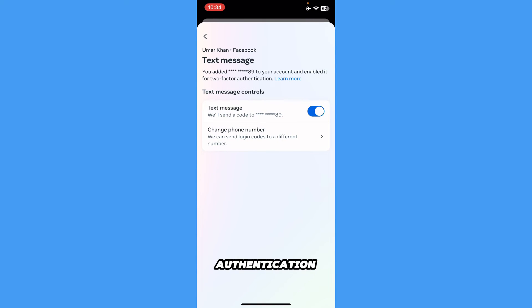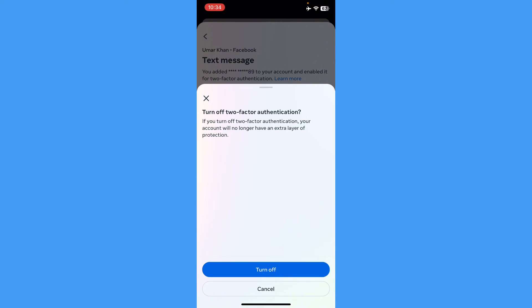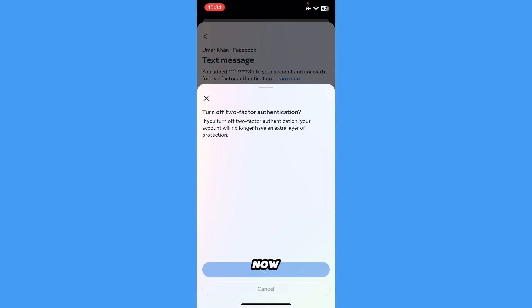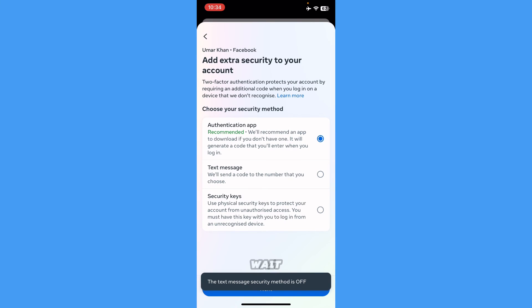Once you press here, it will bring up a confirmation. As you can see, it's asking me to turn off two-factor authentication. Once I press Turn Off, it's loading. Now it's going to wait a few seconds.